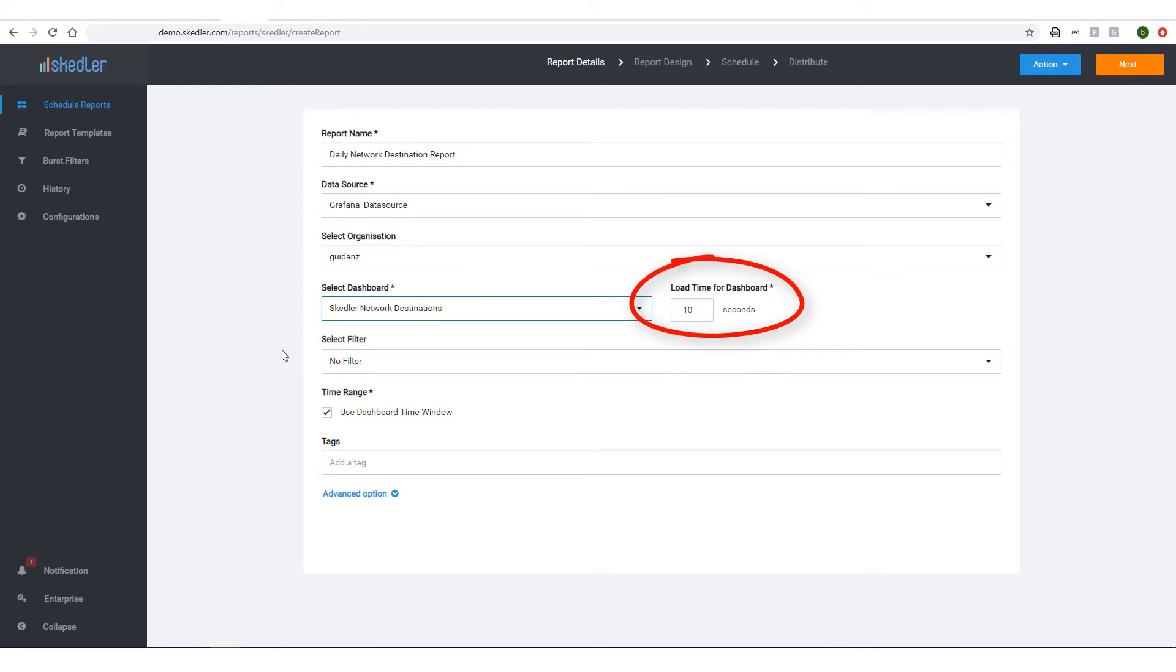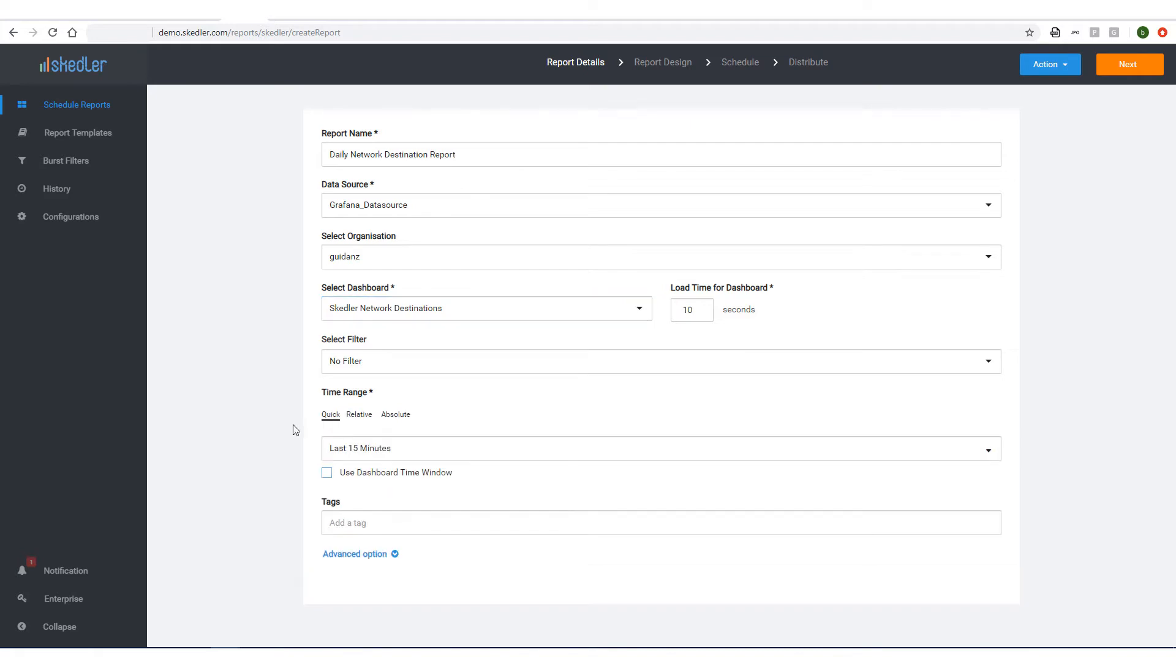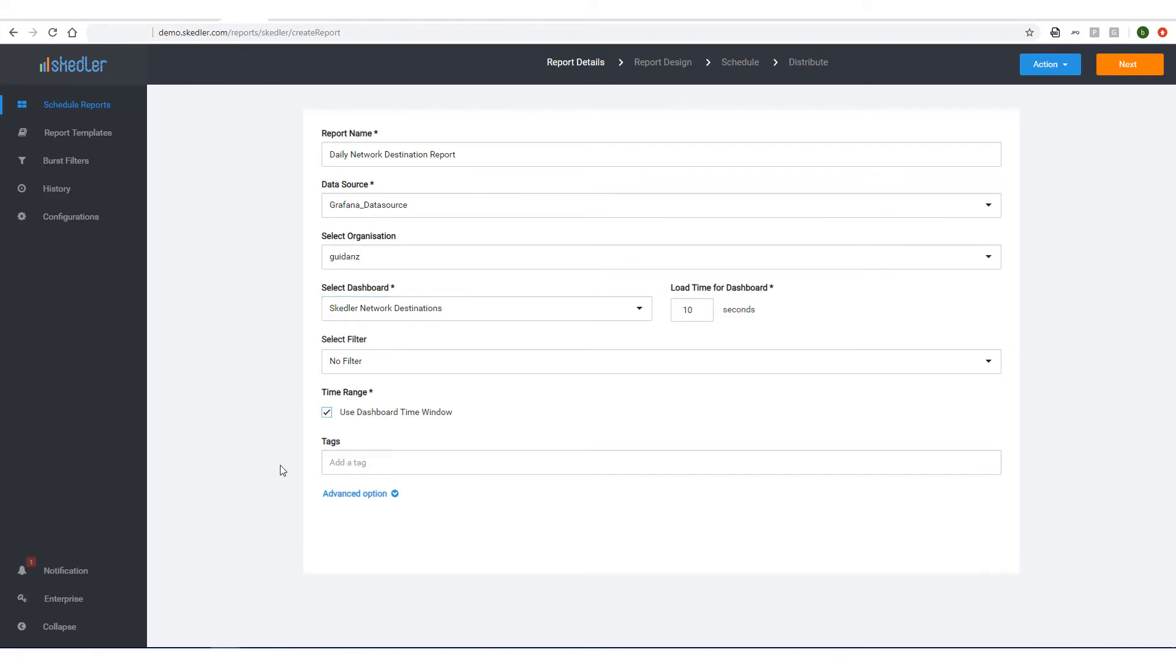I'll leave the default load time for the dashboard. If needed, I could choose a filter, but I'll leave this as No Filter. For time range, I'll use the dashboard time window, but if I uncheck this, I could configure my own time window. Finally, I can add a tag to classify the report.